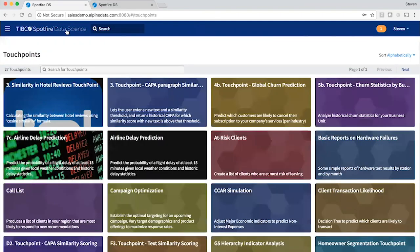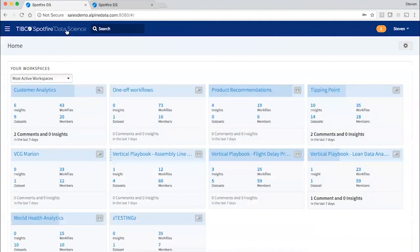So Spotfire Data Science covers all of the activities of the analytics team, from finding and transforming data to building and deploying models.